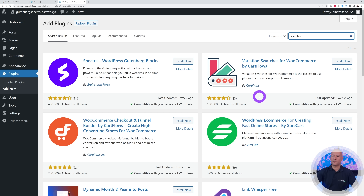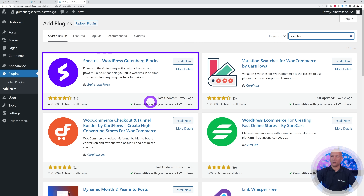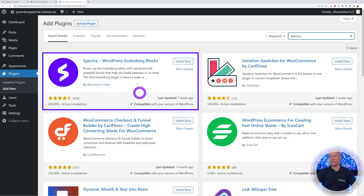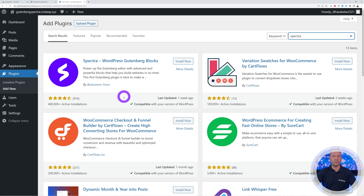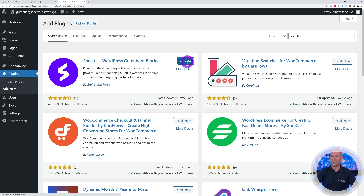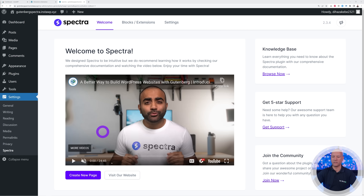Go to Plugins, Add New, and in the search box look for Spectra — there it is right on top. This is by Brainstorm Force, and if that sounds familiar, these are the developers of the Astra theme as well. Click Install Now, then Activate, and once installed you'll be redirected to this page where you can create a new page directly from here.